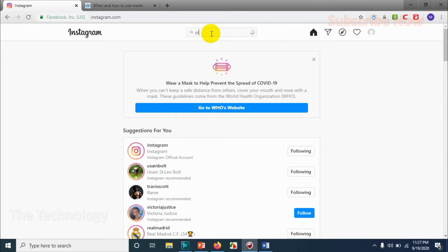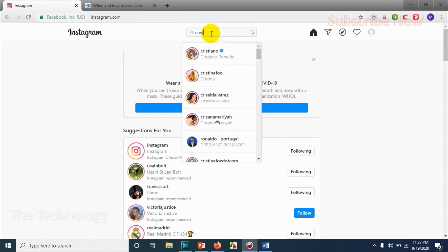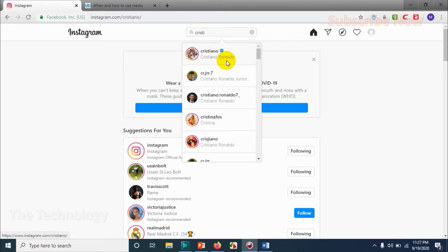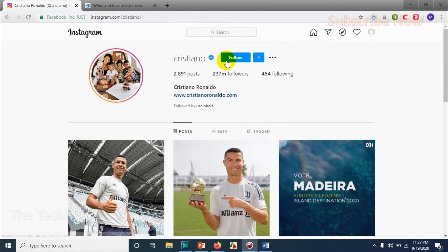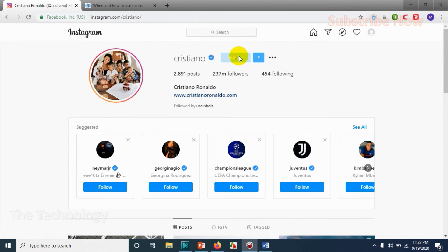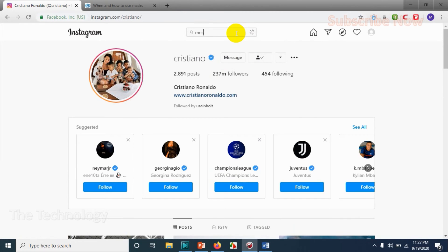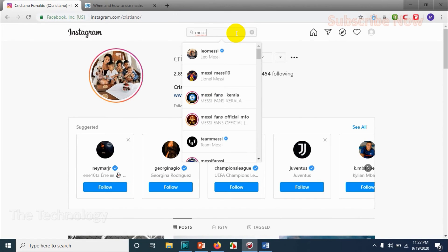We can search as well. Let me search for Cristiano. Yeah, click on Cristiano and follow. So the next guy is Messi.